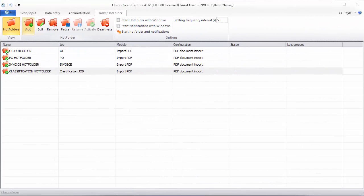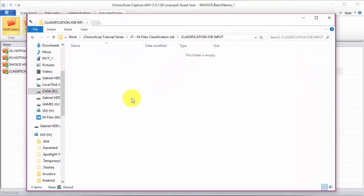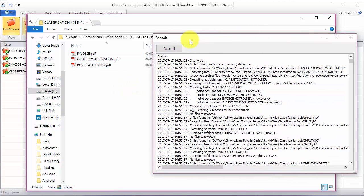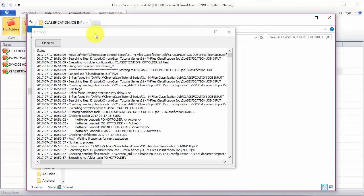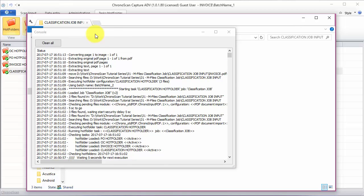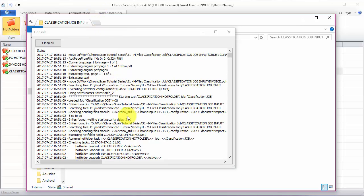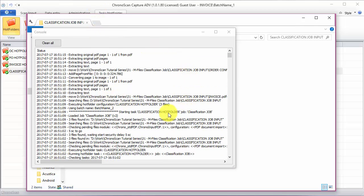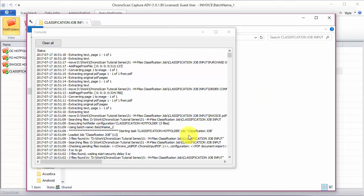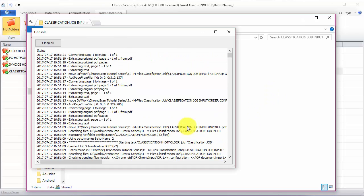With the hot folder running, we are ready to start importing our files to see the magic happen. The files will be found by the classification job. And from the classification job, they will be sent to the correct final jobs. And from the final jobs, we should see them on M-Files.